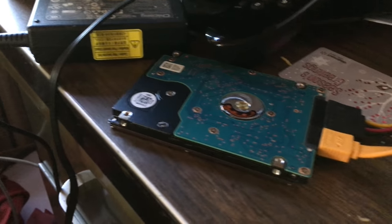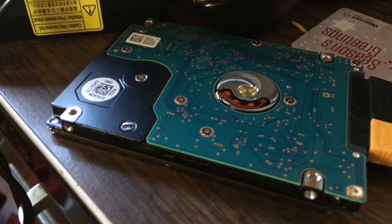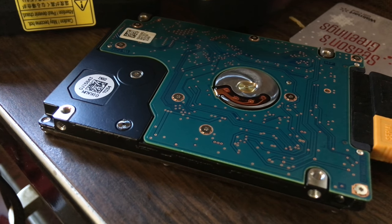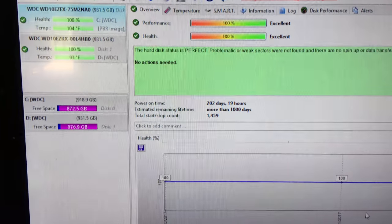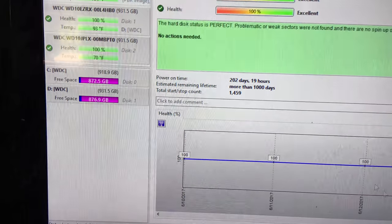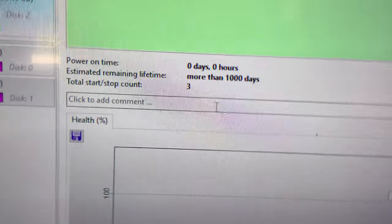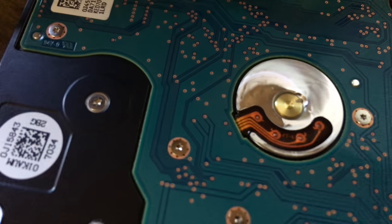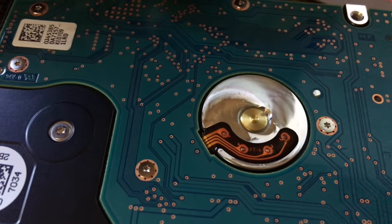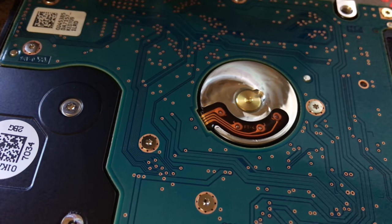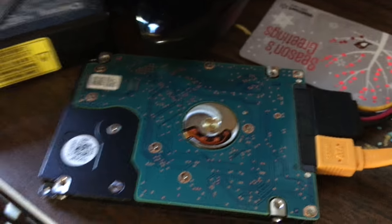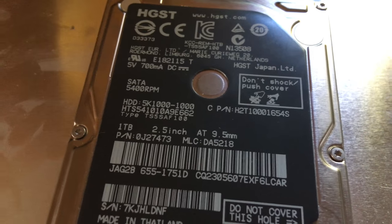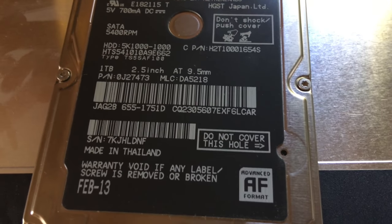Okay, we're going to turn on and try it now. It reads 100% health, 3 start and stop counts. They must have tested it. On here, I don't care about the serial number on that one, it's no warranty anyway.